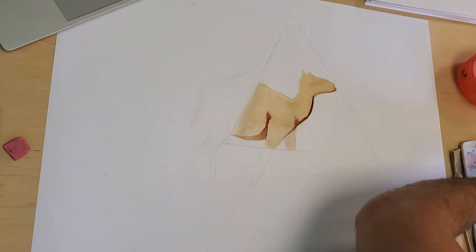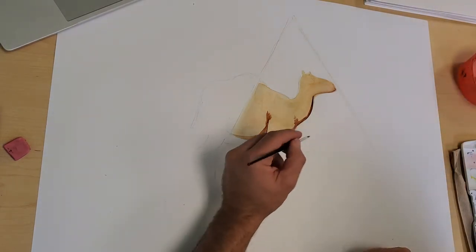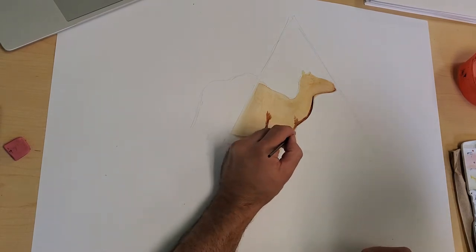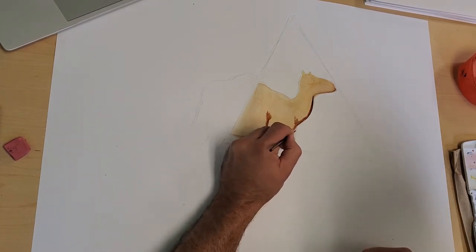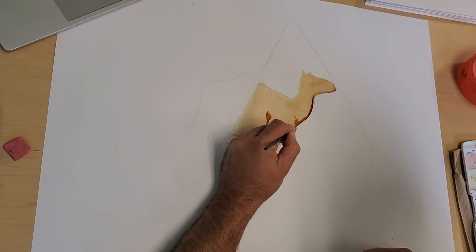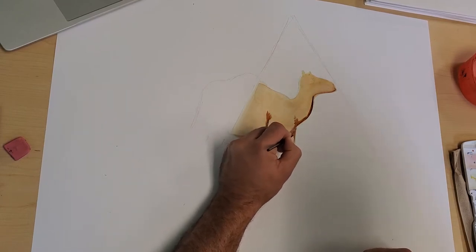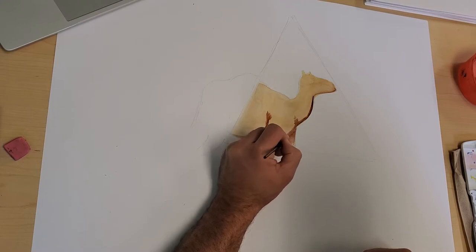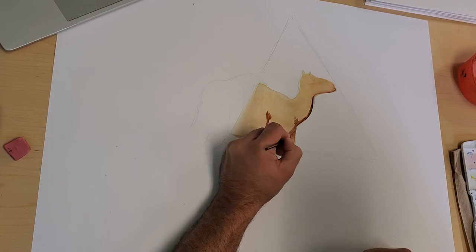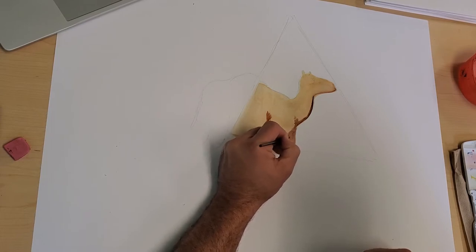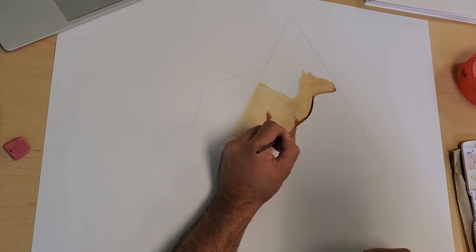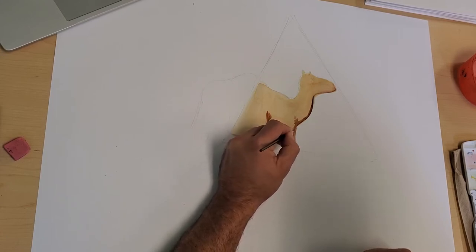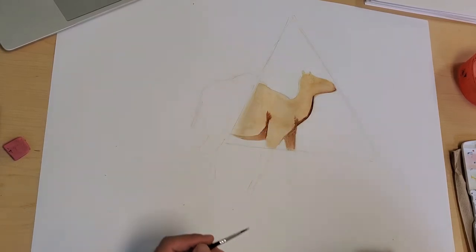I'm going to darken this back leg a little bit. Again guys, I'm just using brown with a little bit of water. I want this back leg to be darker than the front leg, so I'm just adding color in this area here, darkening that, making this front leg pop out.